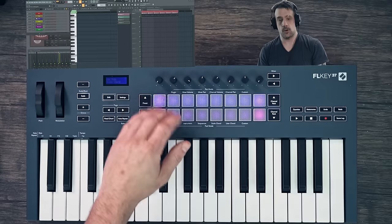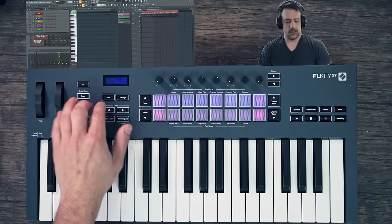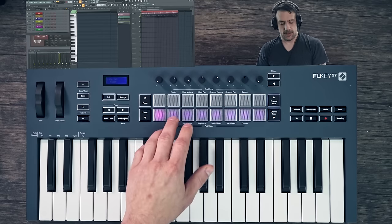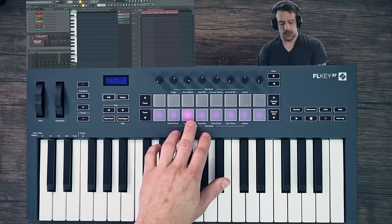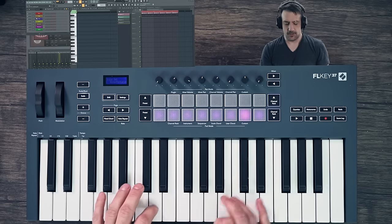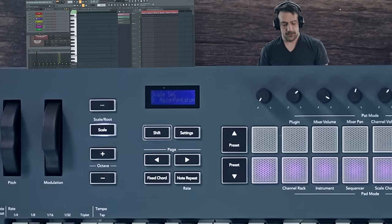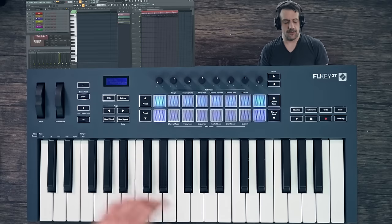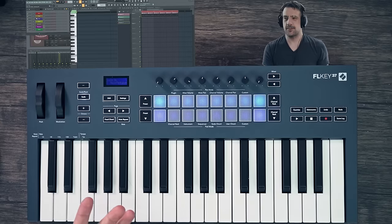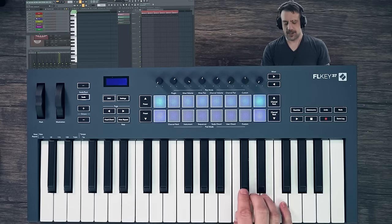Back into scale chord mode — if we hold down Shift and hit Scale, we could actually change our scale: minor, major, Dorian, and so on. And then just by hitting our key, we could change the key. So if I want to be in D major pentatonic, we now have that. Of course, if you're in a scale like D major pentatonic, you don't really have that many options for advanced chords because there's just not that many notes in the octave that are in the scale.